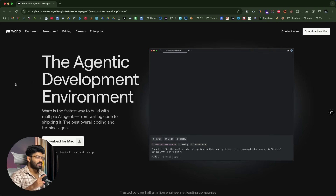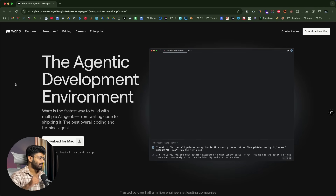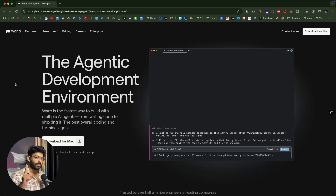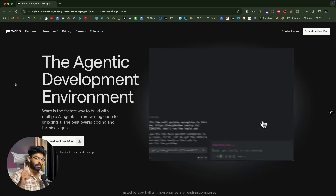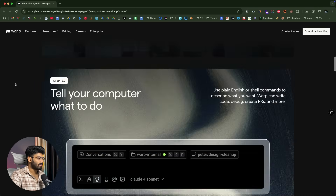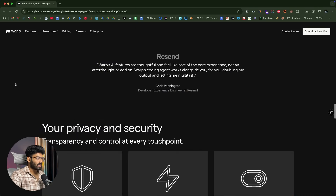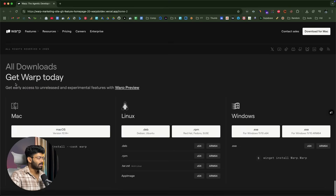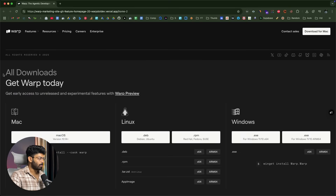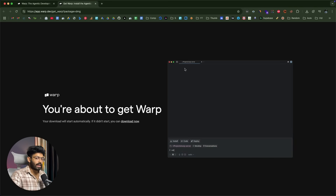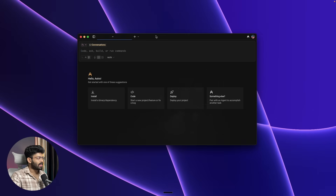Head over to the first link in the description and you'll land on the official Warp website. If you scroll down, you'll see that Warp is available for Mac, Linux, and Windows, so depending on your computer you can download the installer. Once downloaded, go ahead and install it.